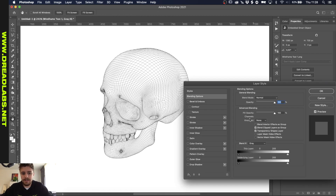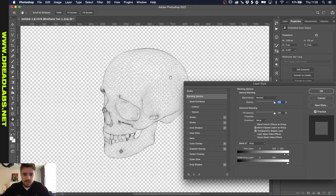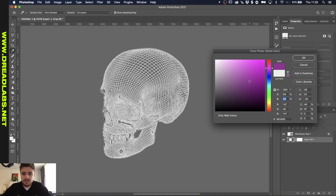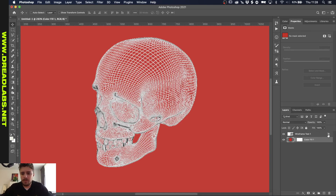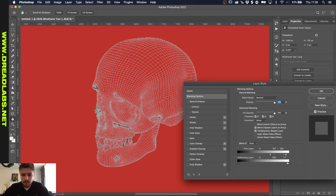To do this, double-click on your layer. In the Blend If section, if you drag in these sliders, you'll see that the white parts are just gone because the background is a pure white. If you hold Alt or Option, you can soften the edge. Let me just put a color background so you can see what we're doing. Then drag the sliders in a bit more — something like this should be fine.